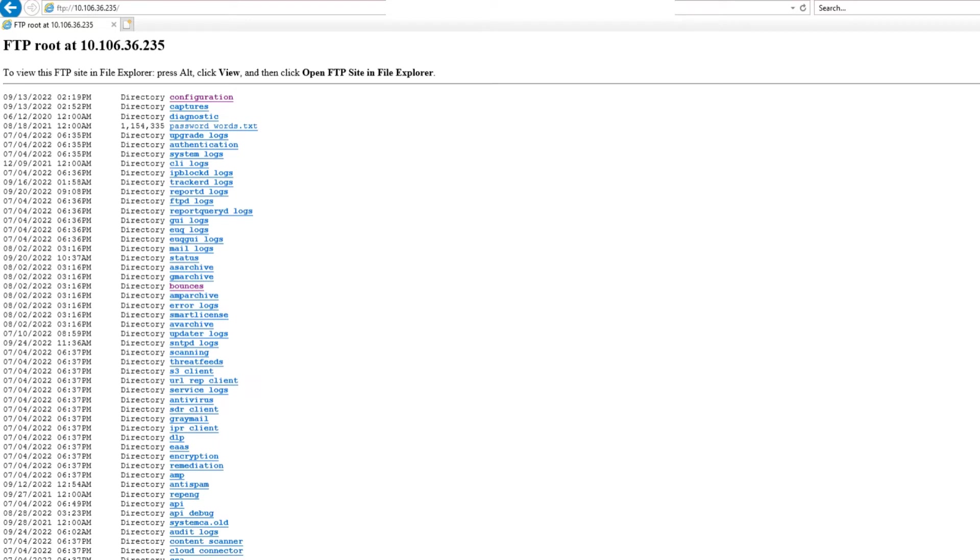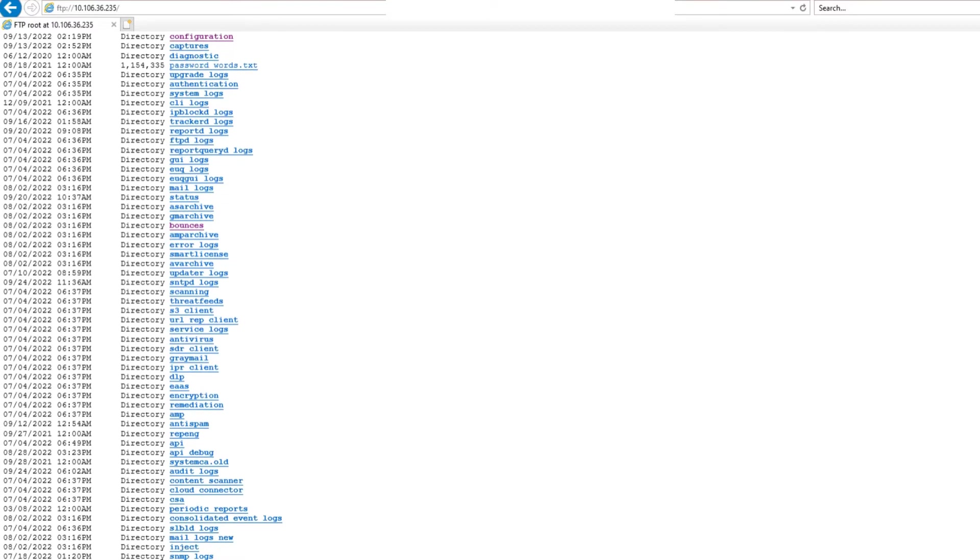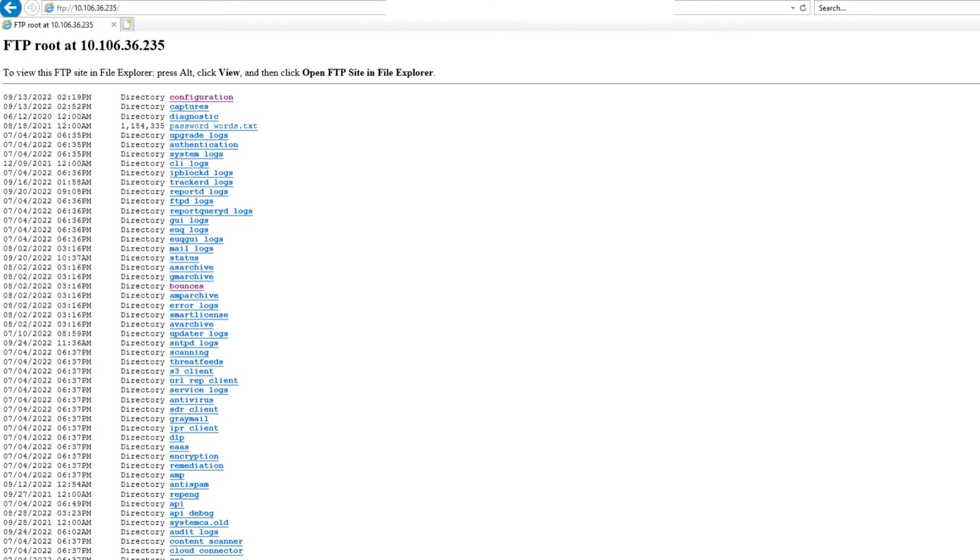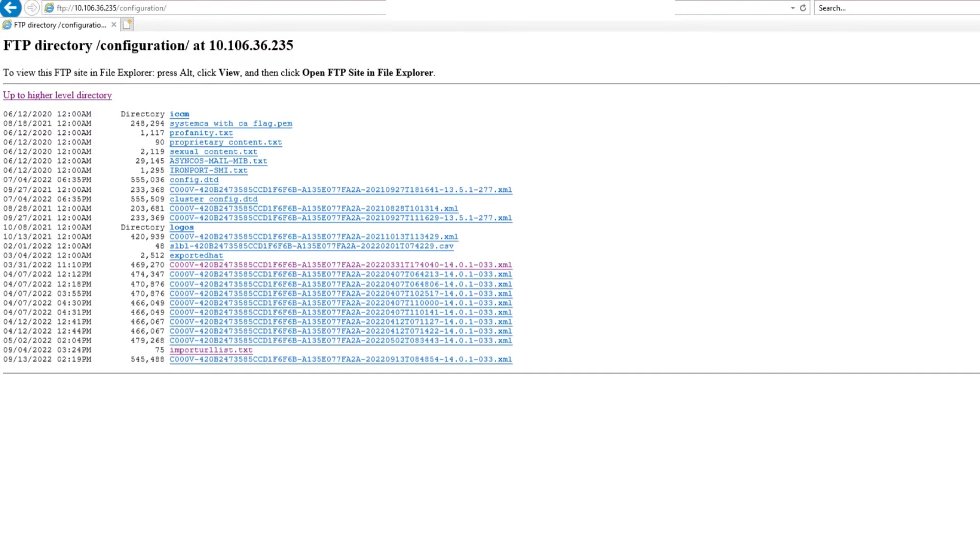Well, it is going to ask you for a password, username, password after this. In this case I was playing around with FTP and that's why it didn't ask me for all that. So these are the files. As you can see on my ESA, I have the configuration folder right here. You click on that.